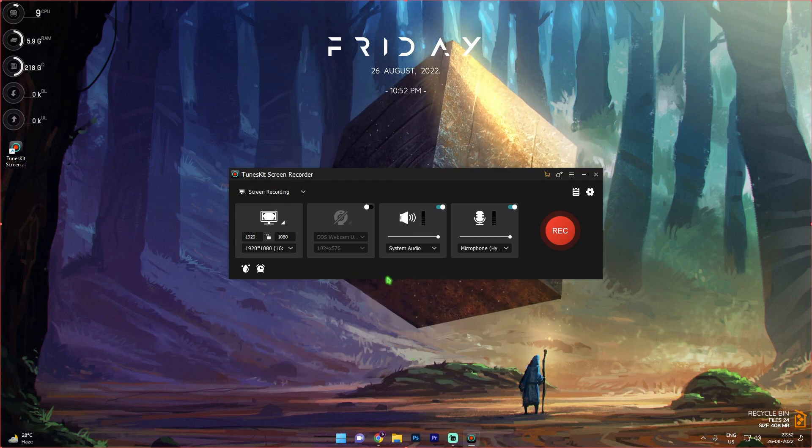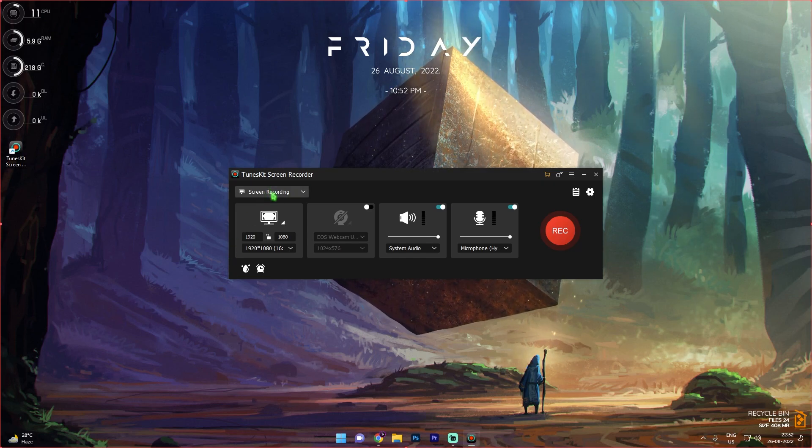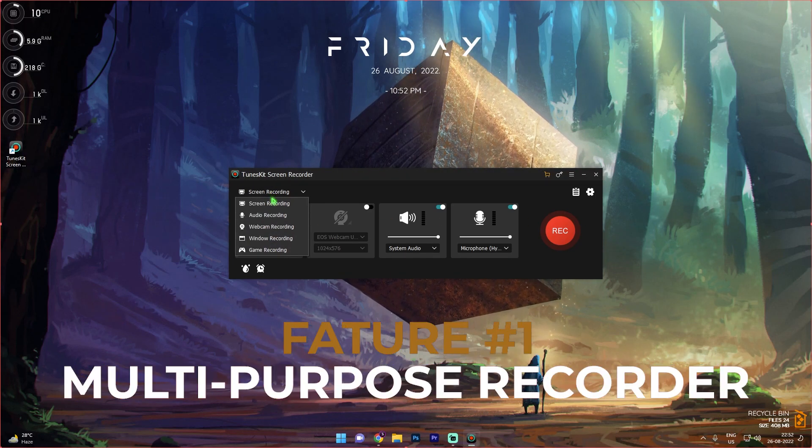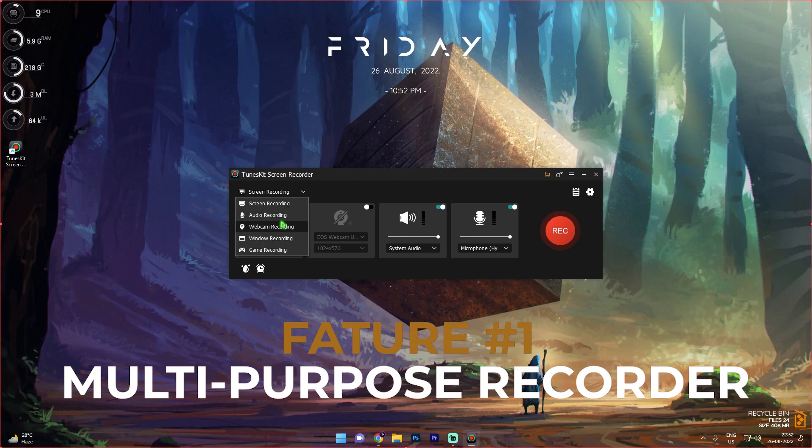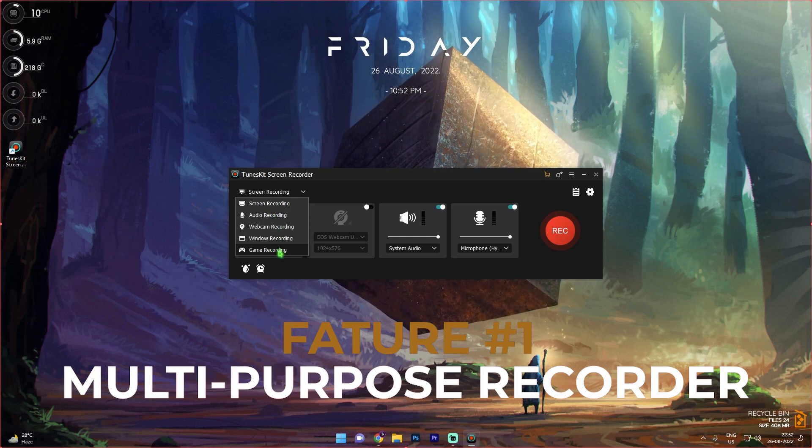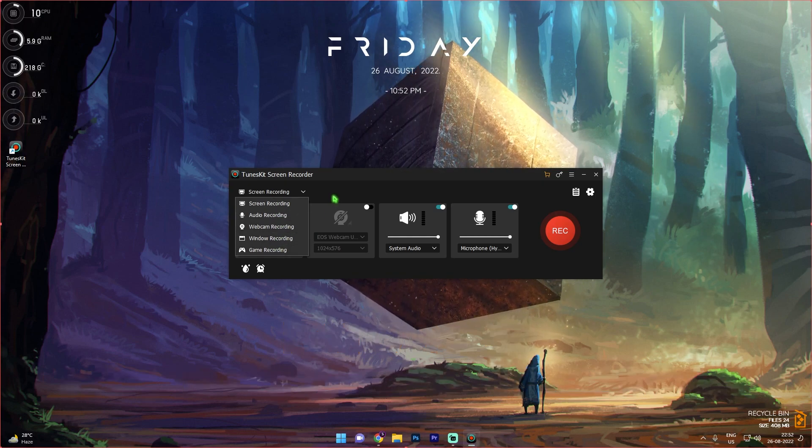Once you install and open it up, you have a similar screen like this. Now let me explain it to you guys. First things first, you have a screen recording section over here, so you can record screen, audio, webcam, window, and even games, so you have a wide variety of things to pick up from.